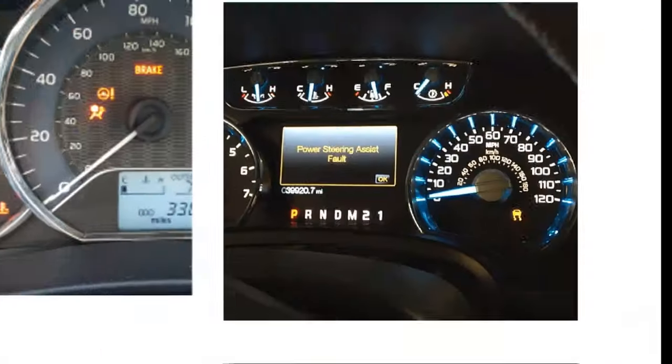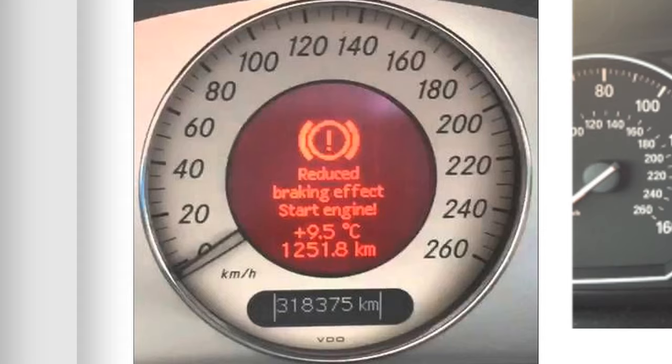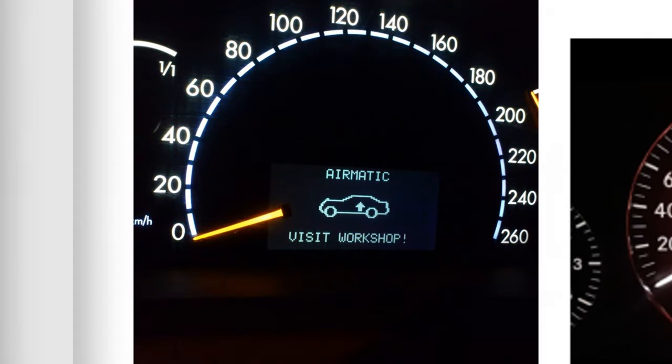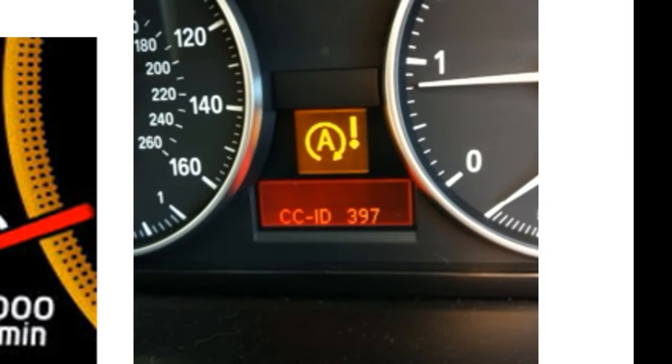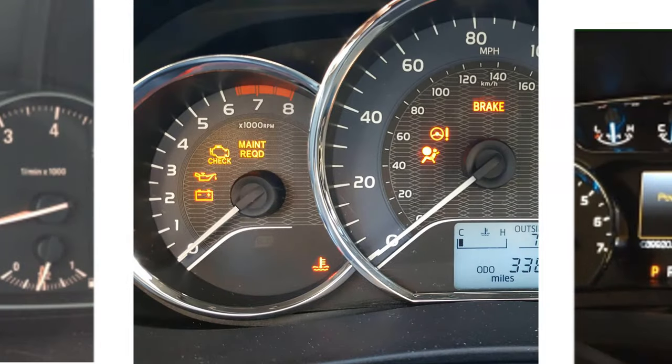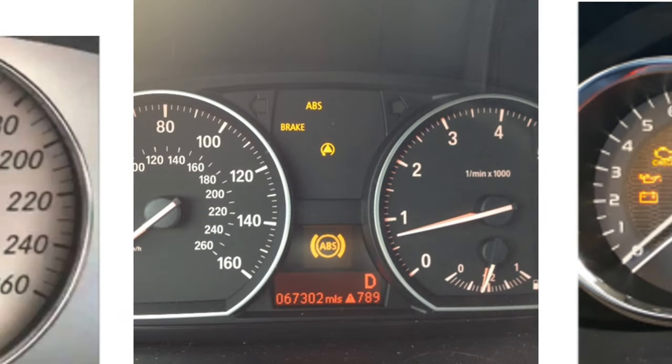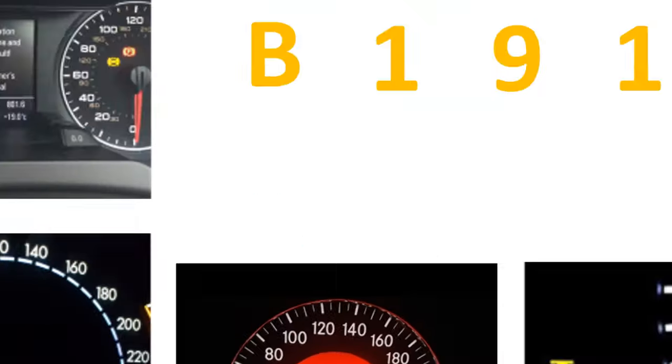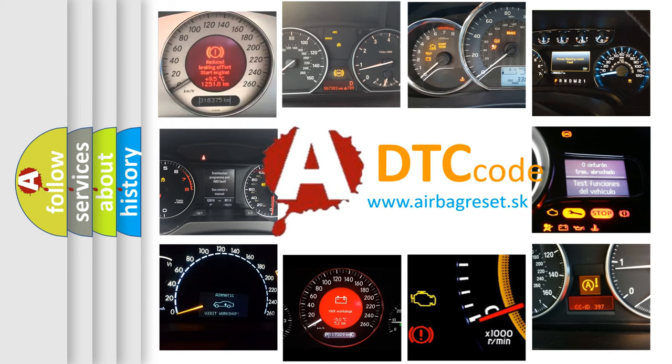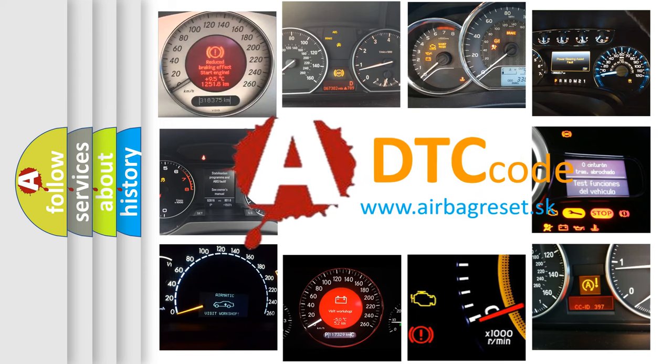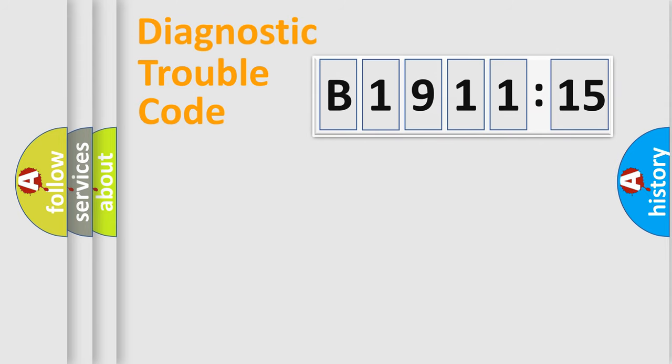Welcome to this video. Are you interested in why your vehicle diagnosis displays B1911-15? How is the error code interpreted by the vehicle? What does B1911-15 mean, or how to correct this fault? Today we will find answers to these questions together.